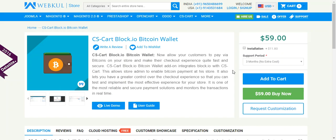Hello friends, today we are going to learn about the CS-Cart Blockchain.io integration for Bitcoin wallet. With the help of this addon, you can enable Bitcoin payment at your store, and your customers can easily pay via Bitcoin and have a great checkout experience.